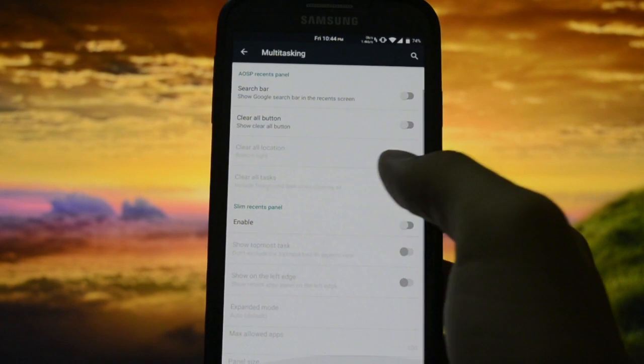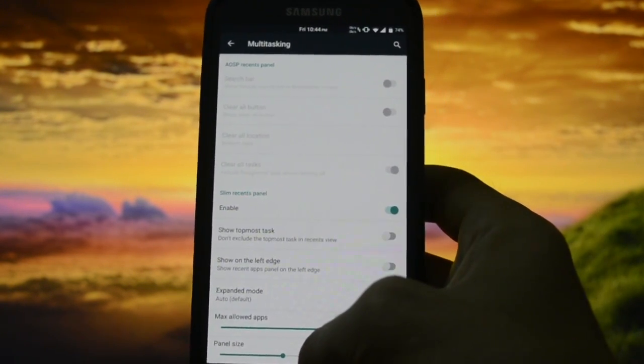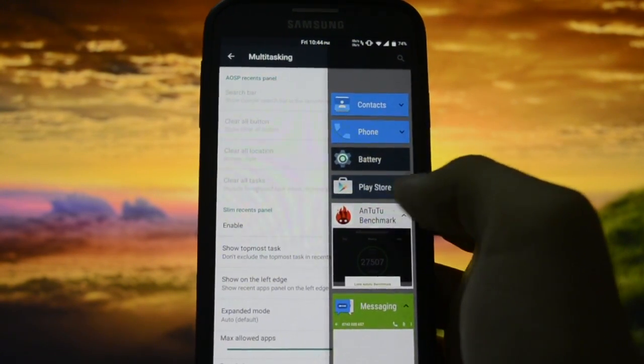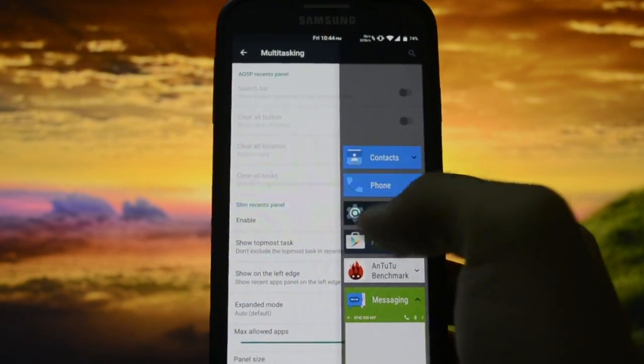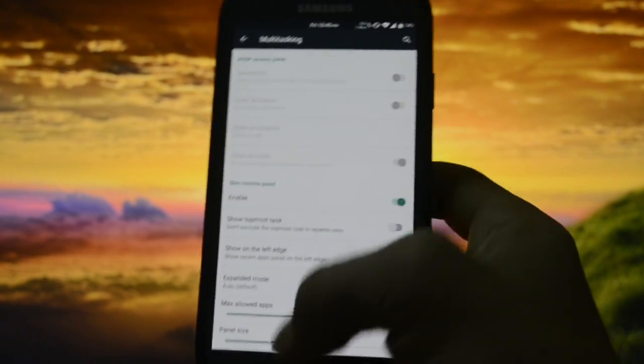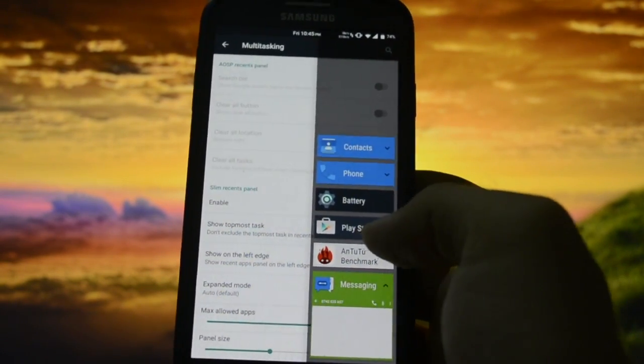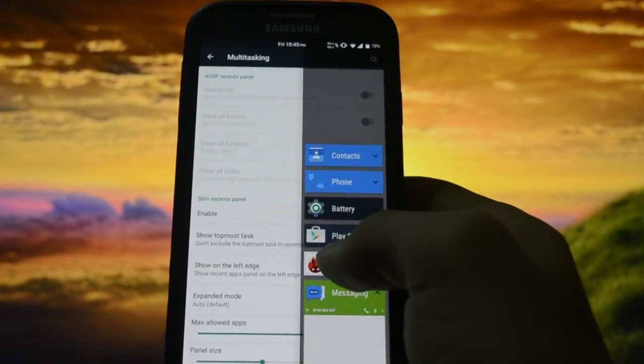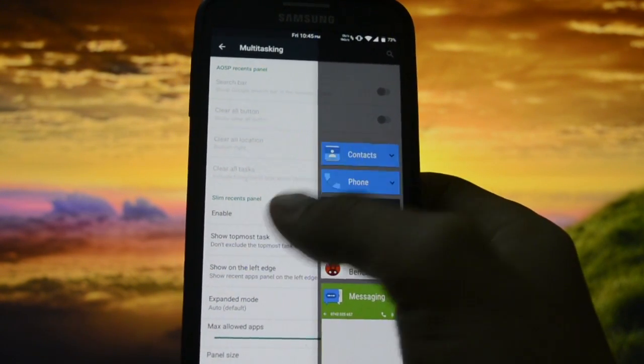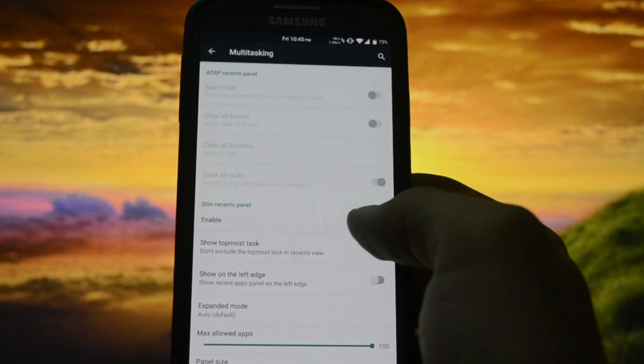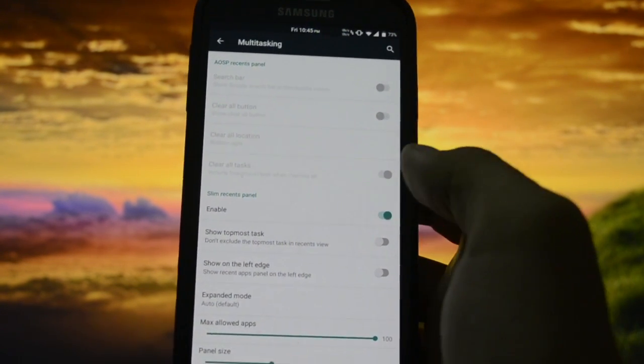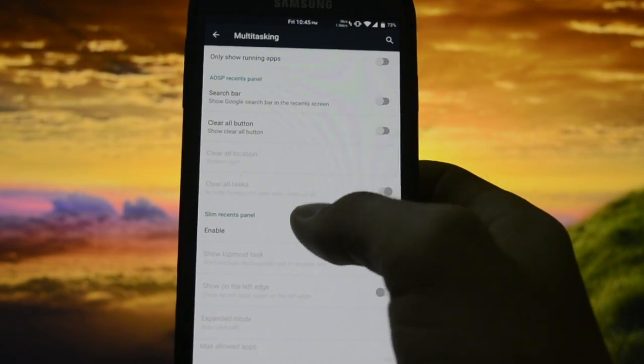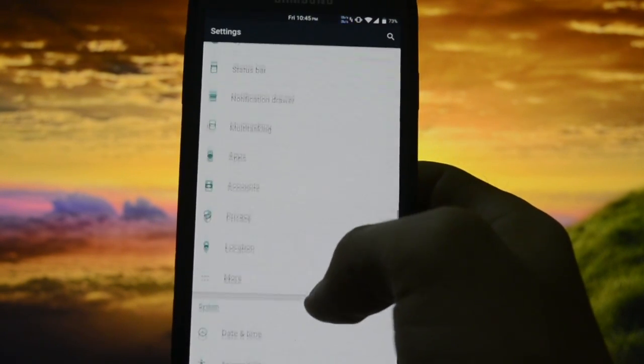Multitasking - you can use Slim Recents panel here. You see it, it was implemented by Slim ROMs. Has a little bit of lag, but I think it allows you to open the app in multi-window. No, it used to allow me on Resurrection Remix ROM, but apart from that nothing special.